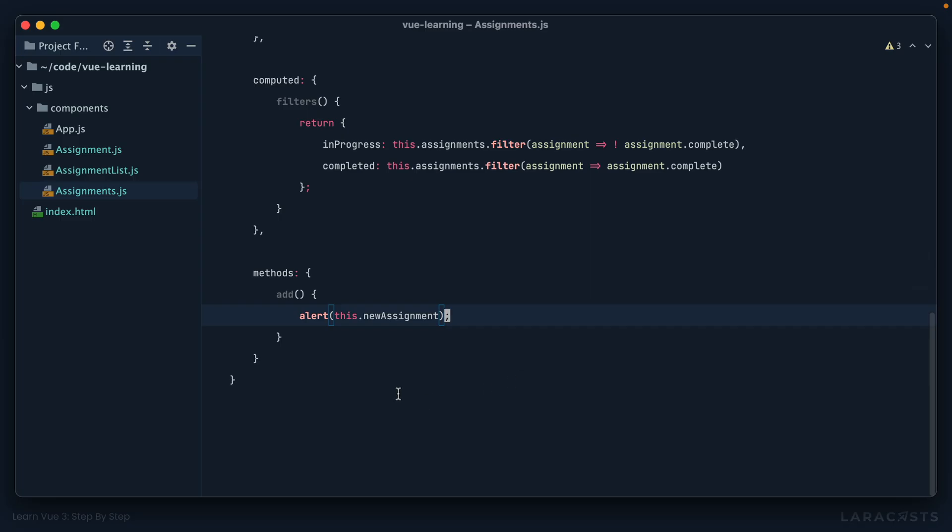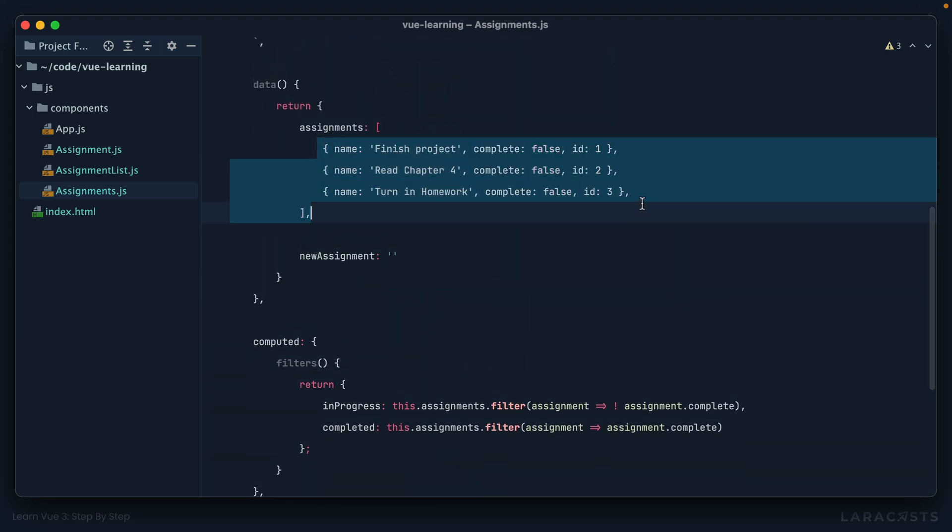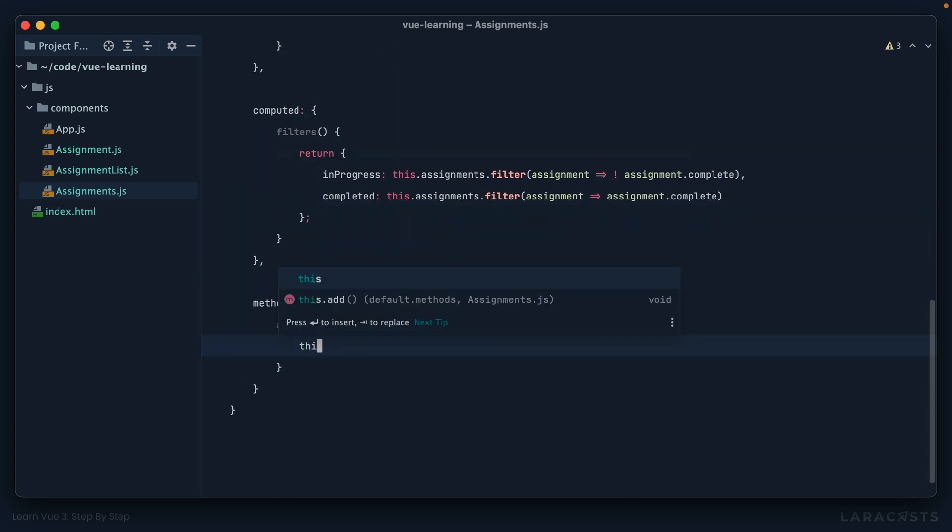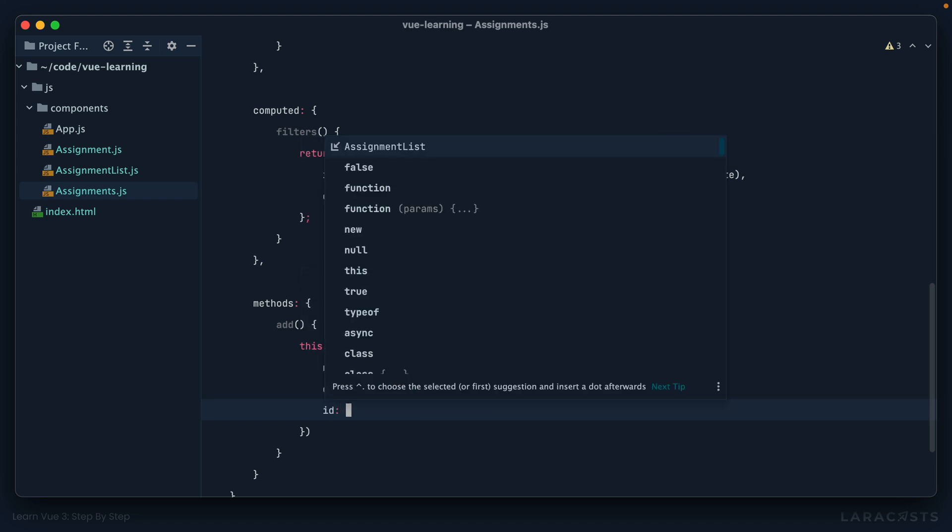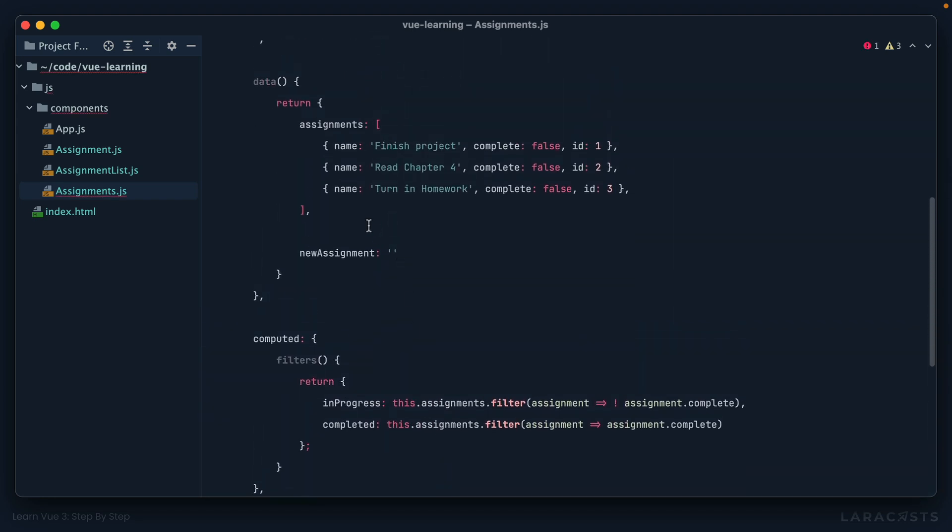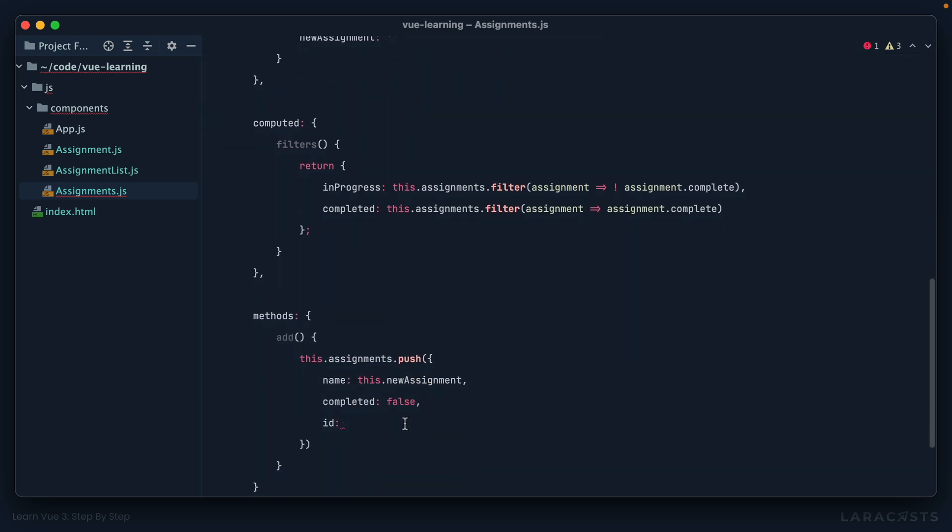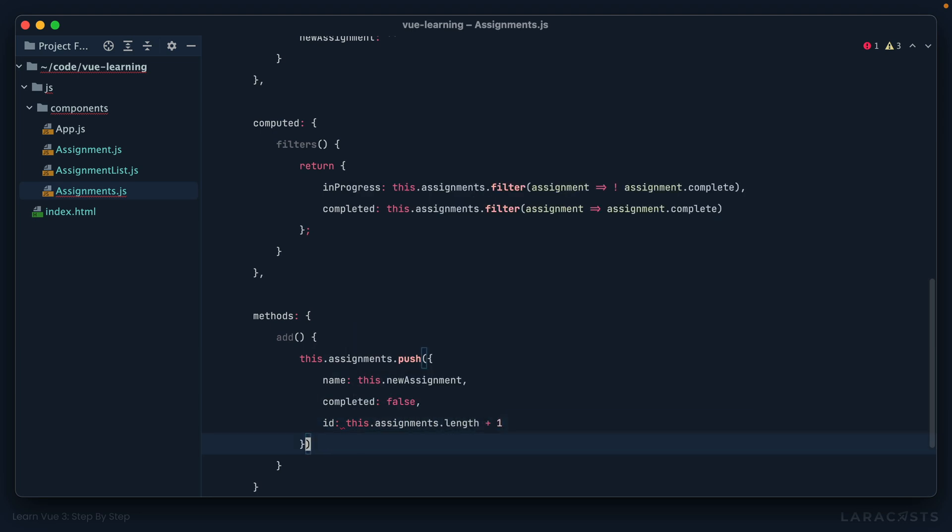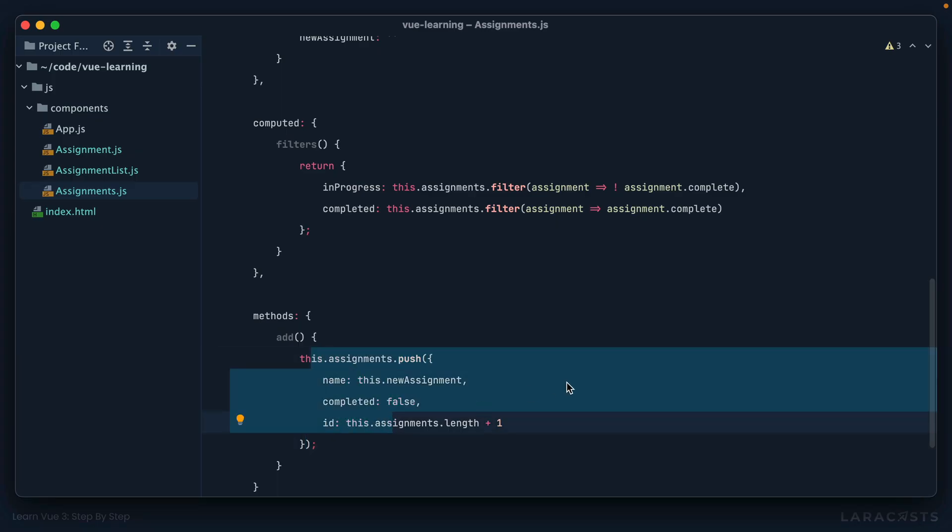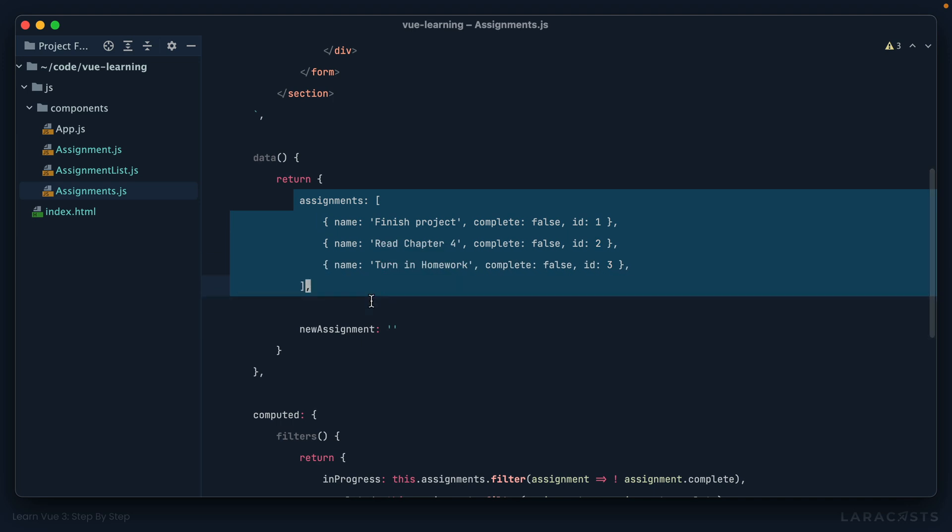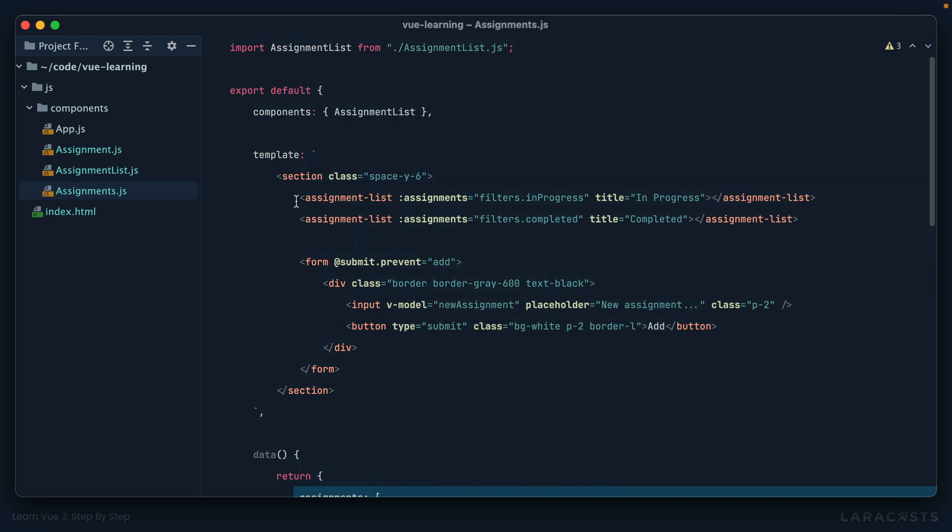All right, very cool. So now if you think about it, what we should probably do is append a new item to this assignments array. So we'll say this.assignments.push where the name is this.newAssignment. Of course it's not completed, and then we need to set the ID. And I think a simple enough approach is to grab the length of items here and increase it by one, so I could say this.assignments.length plus one, and that should do it. Okay, so now think about what happens when the user types in here. Let's refresh. When they submit it, we will call this method. This method will push a new item to this array. Because this data is reactive, Vue will pick up on that and as a result re-render the assignment list to match.